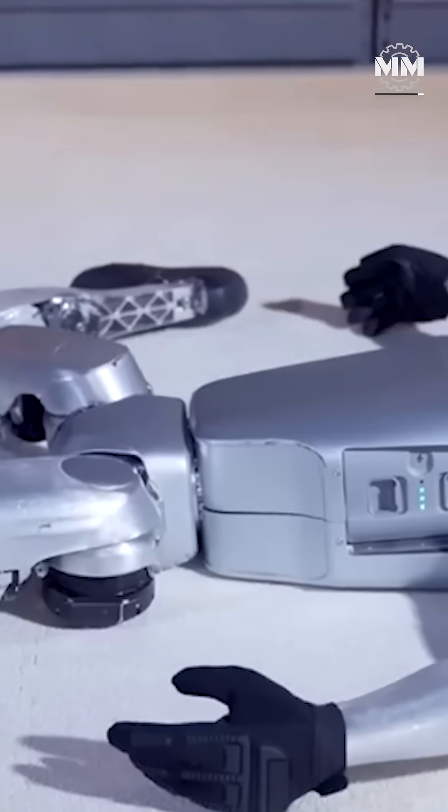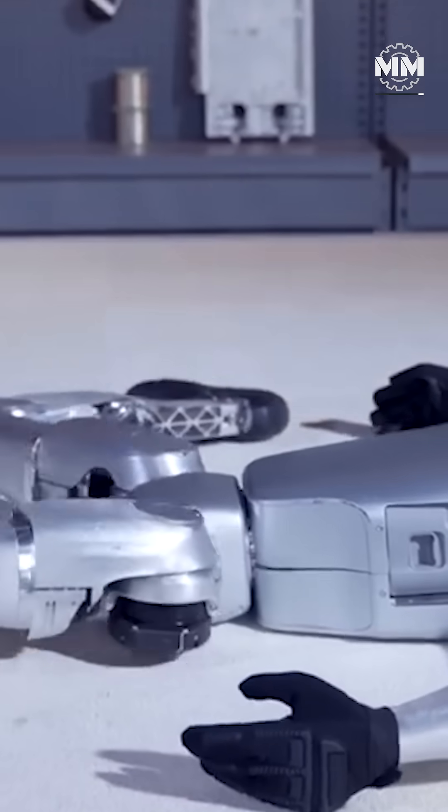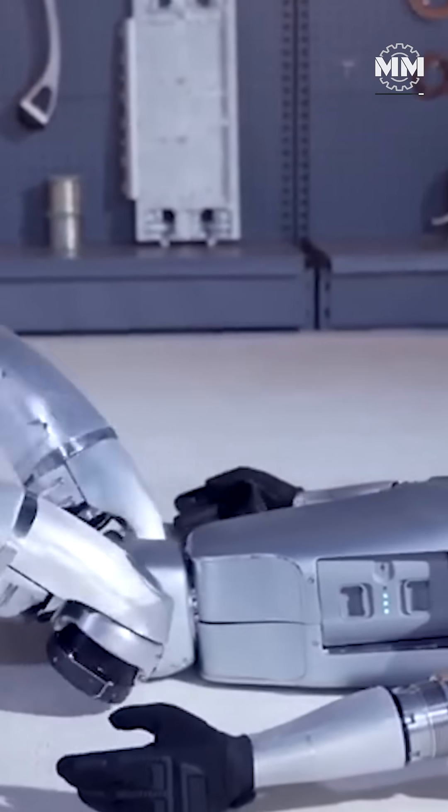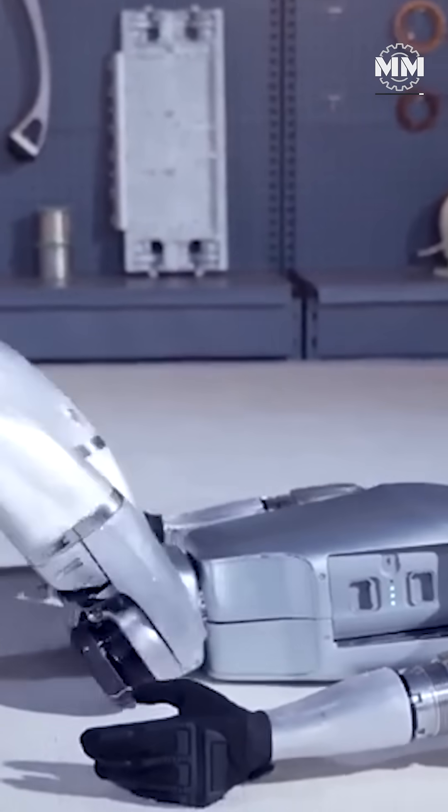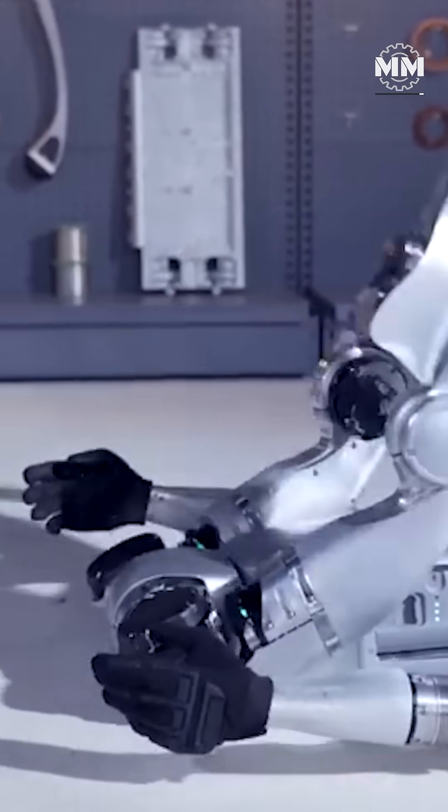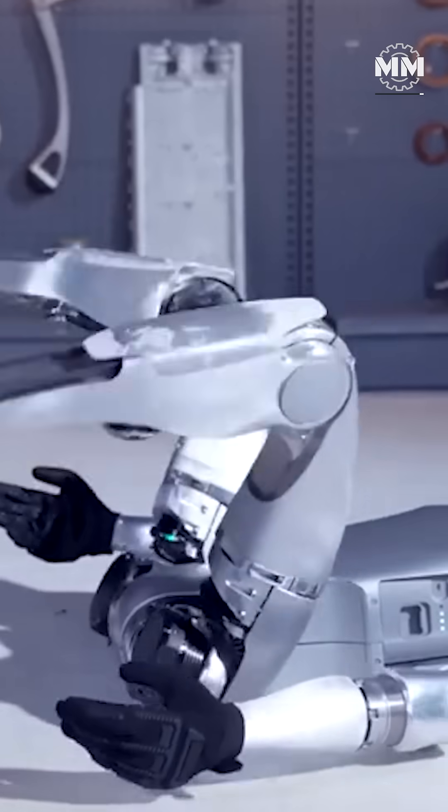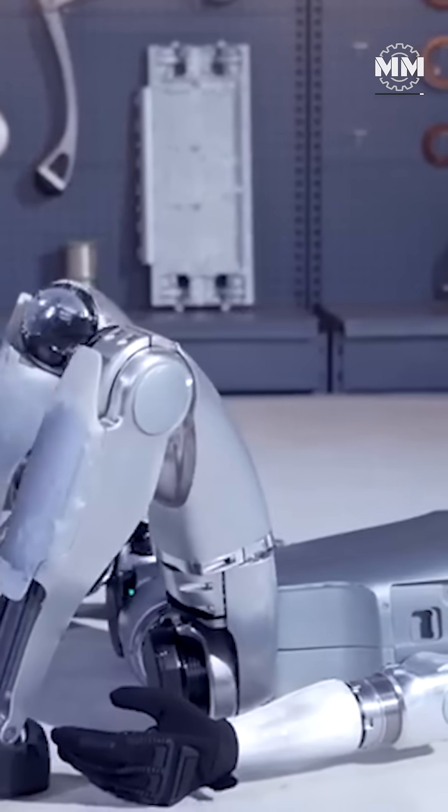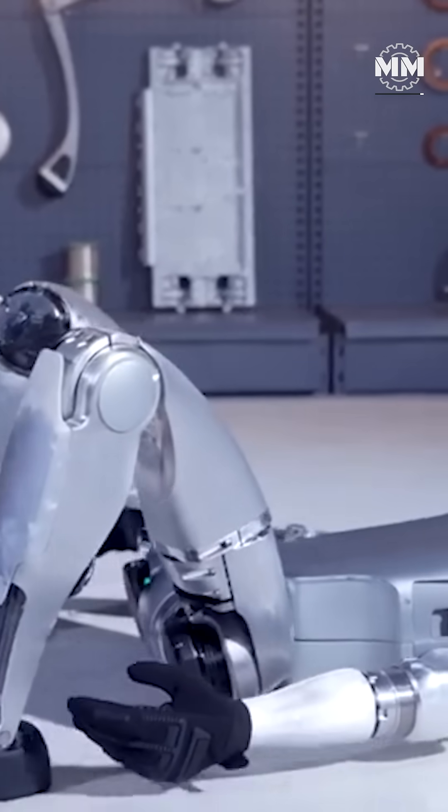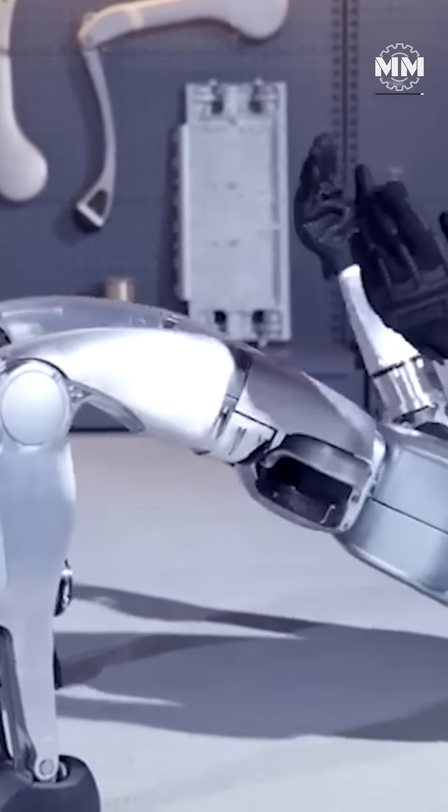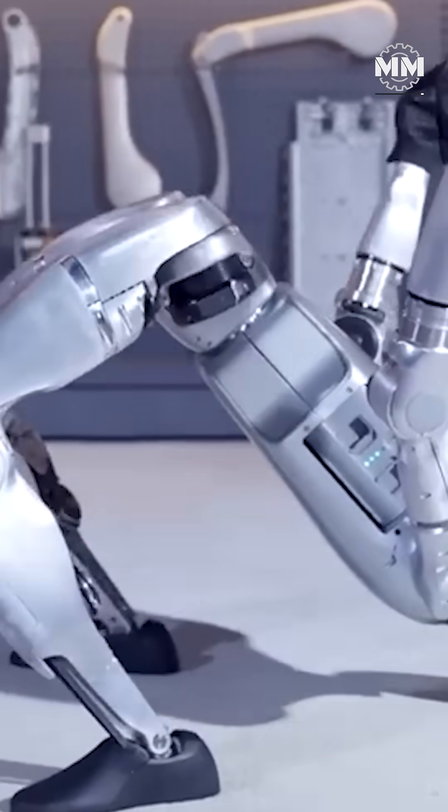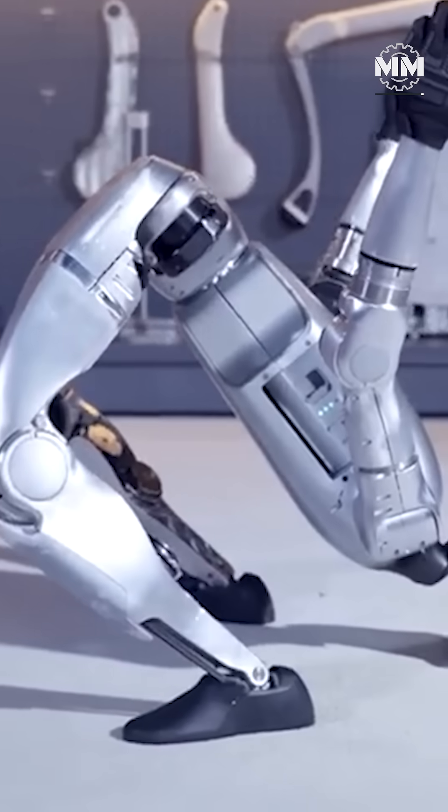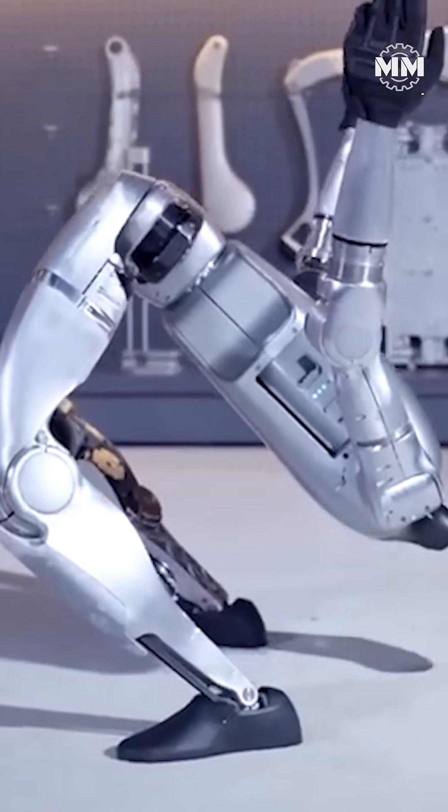A robot that mimics our anatomy can use existing infrastructure without modification. It can carry stretchers, drive vehicles, or replace infantry in urban combat.